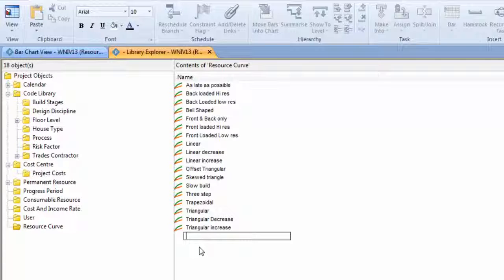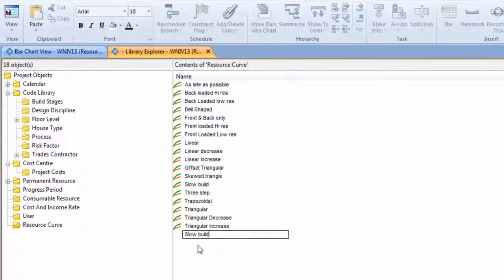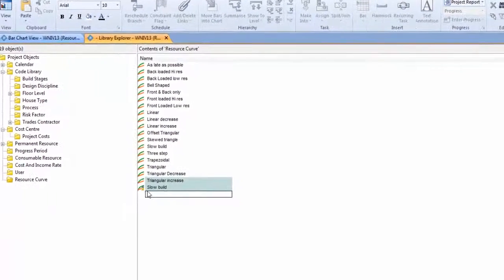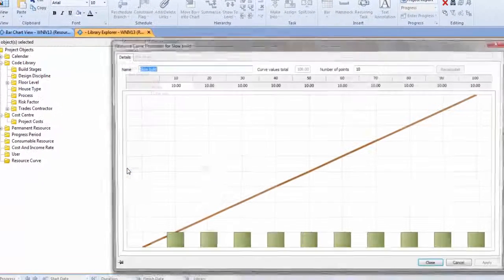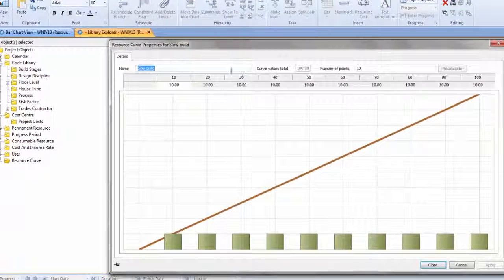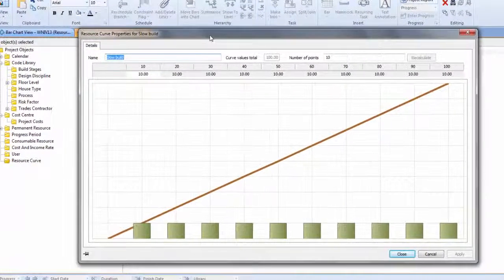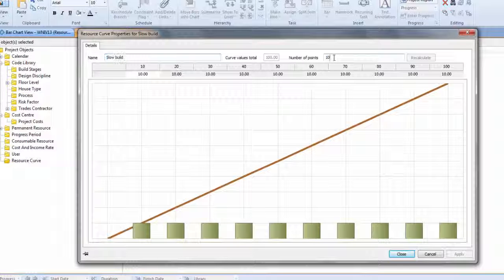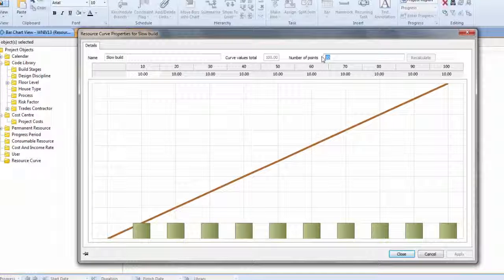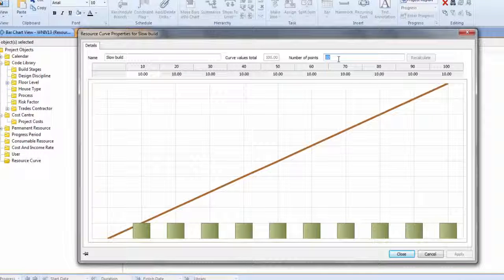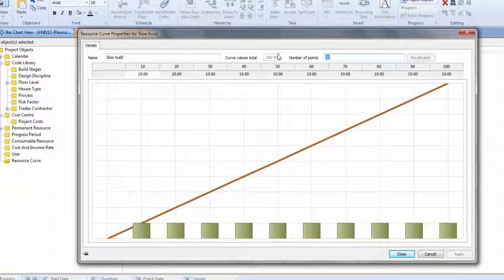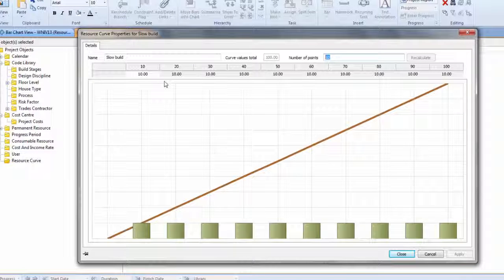But if I click to make a new one and I call this, say, Slow Build, then if I double-click on this, we get the equation builder. So essentially, I can say how many points there are in my graph, but they will have to add up to 100 at the end of the day.